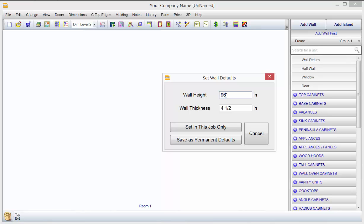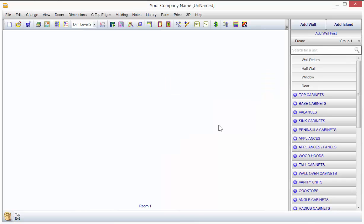So if this particular job requires a 108-inch wall height, go ahead and type 108 and set it for that job only. If 108 inches is a default that you run into more often, we'll save it permanently, and every time you come into the software, you're going to find that that's your default starting point, so you have to change it less. I'm just going to set for this job only.